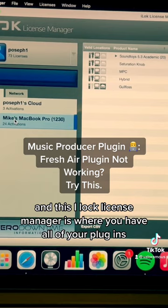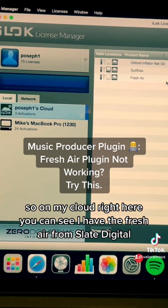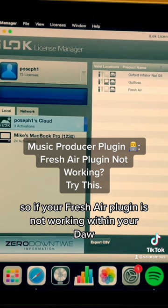On my cloud right here you can see I have the Fresh Air from Slate Digital, one of one activations used. So if your Fresh Air plugin is not working within your DAW or Digital Audio Workstation, this is a very simple fix.